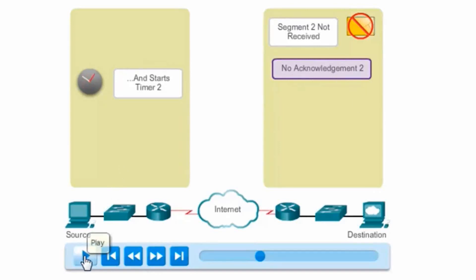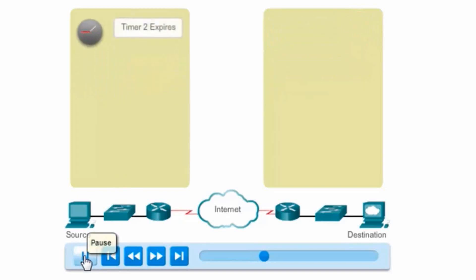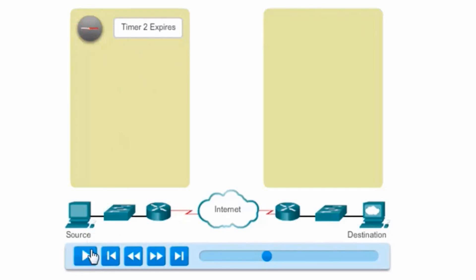Let's see what happens. No acknowledgement. The timer expires. You can see here the timer expires.